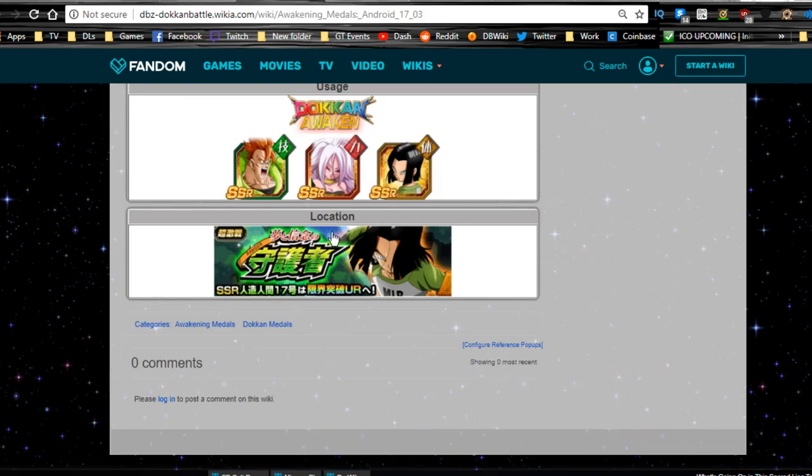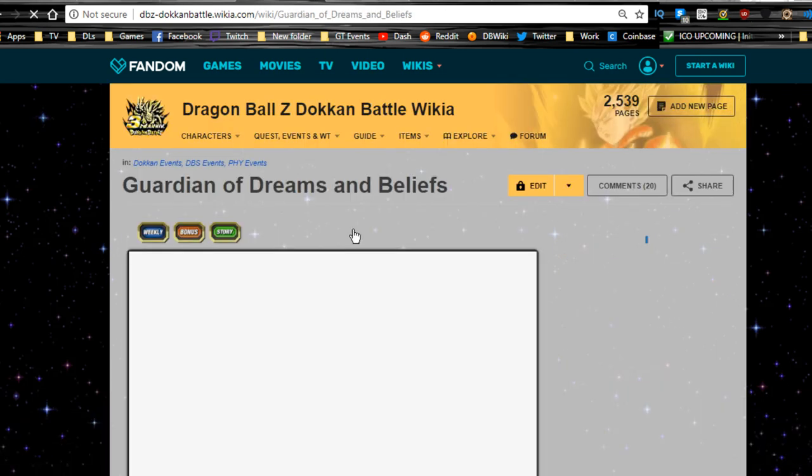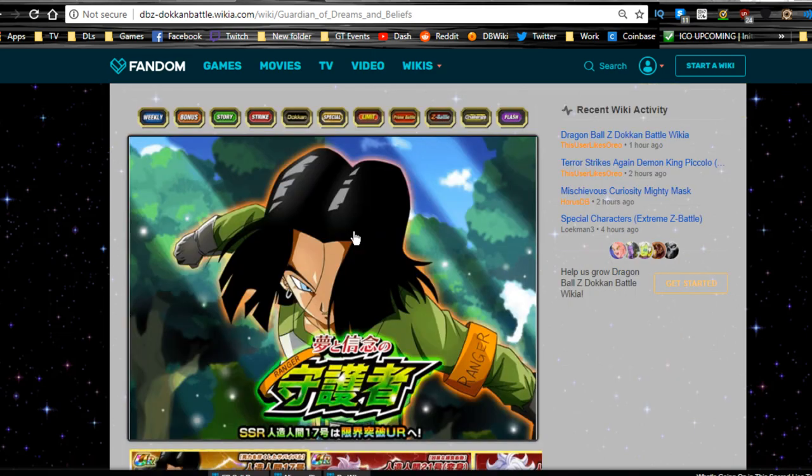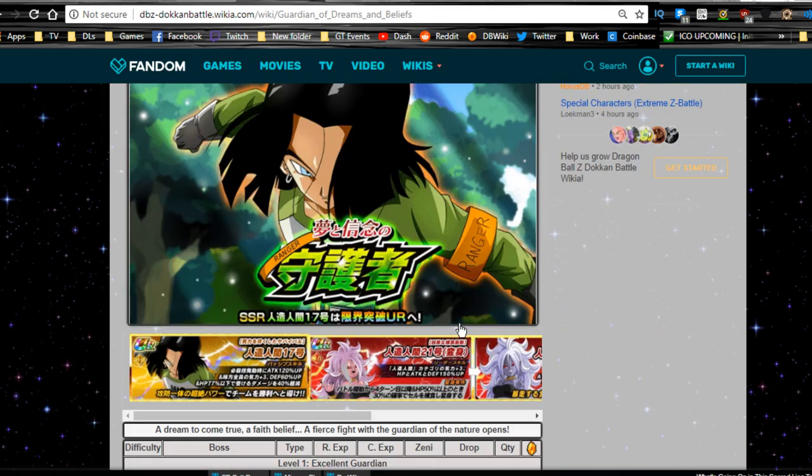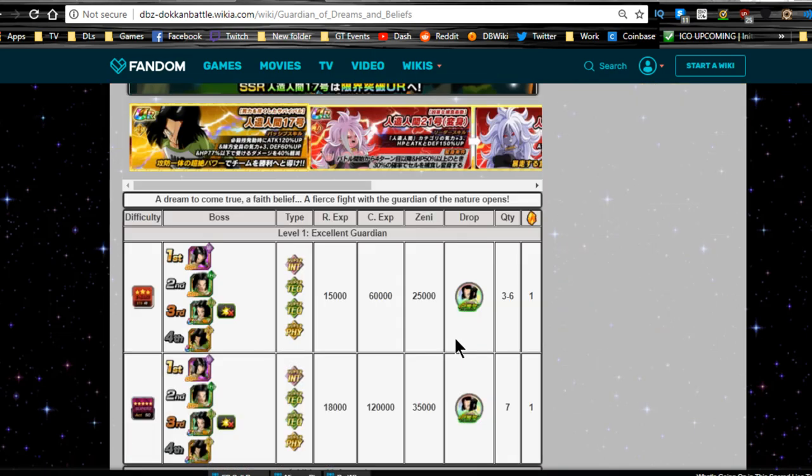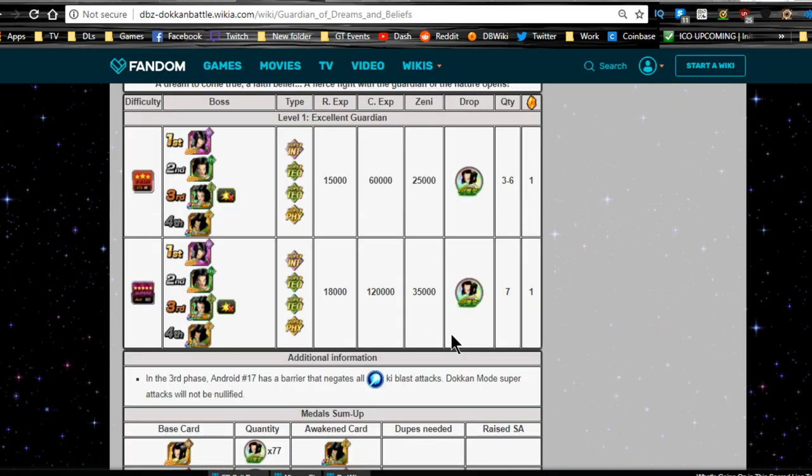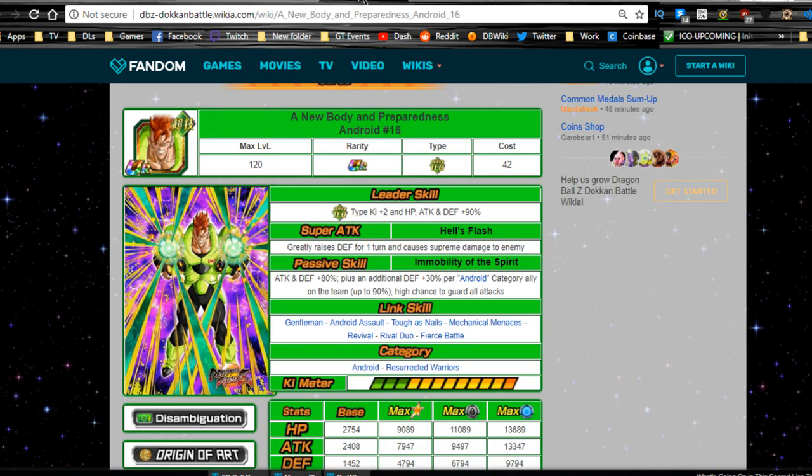Same thing with the Android 17 event. Pretty self-explanatory. He is here. It is the guardian of dreams and beliefs. So go there and run that three times on the Super 2 in order to get them.